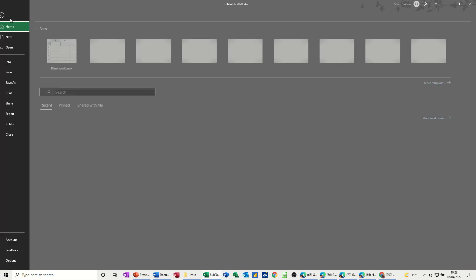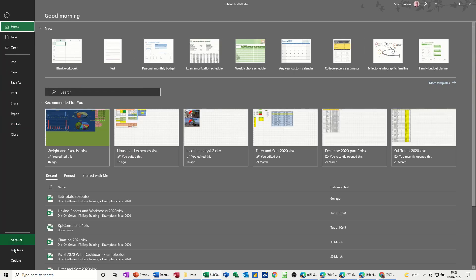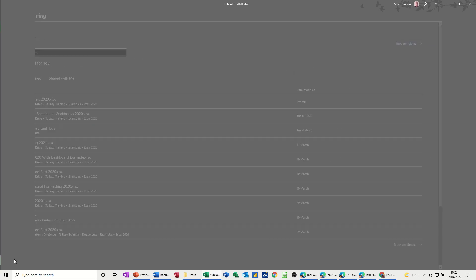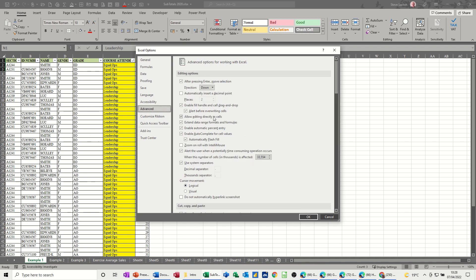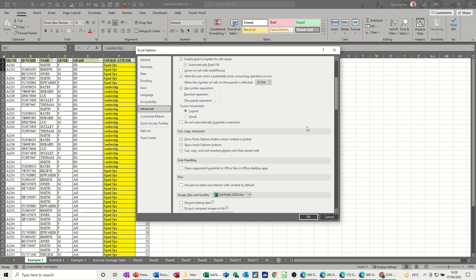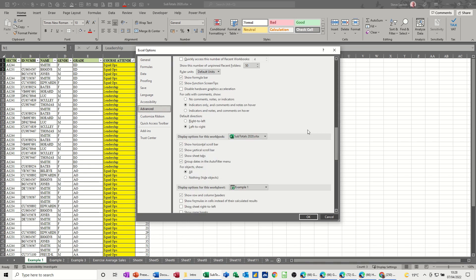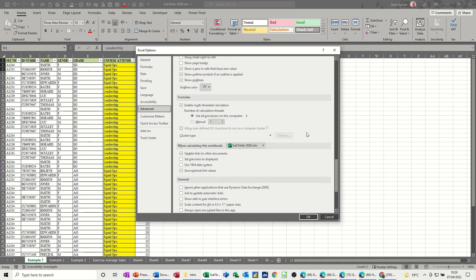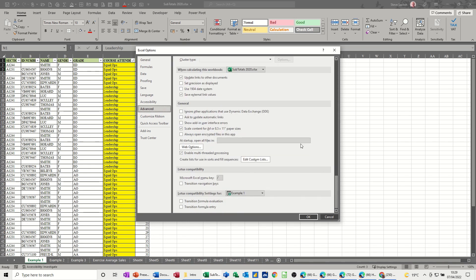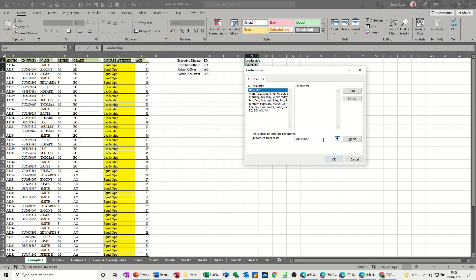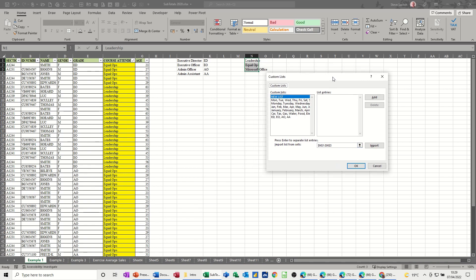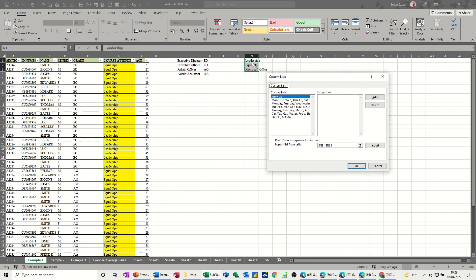You go File, Options, Advanced Options. Scroll right down to the bottom of this list and get yourself into Edit Custom Lists. You've got it selected. It's selected. Import the list. And there it is. OK to that.